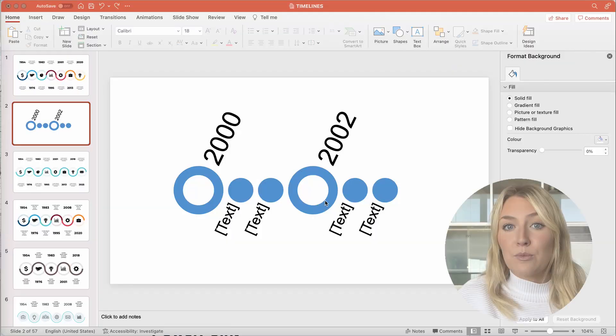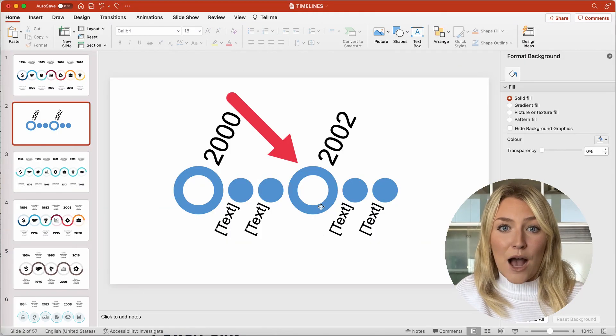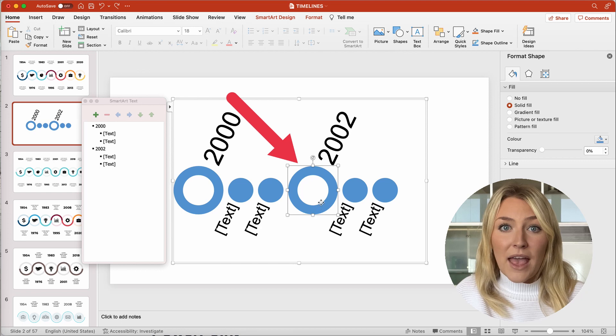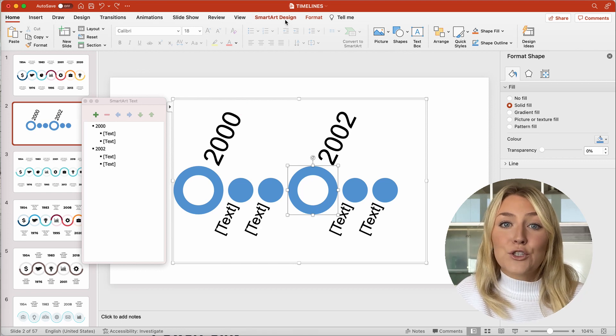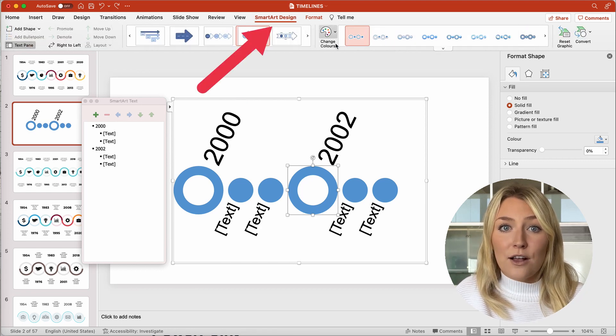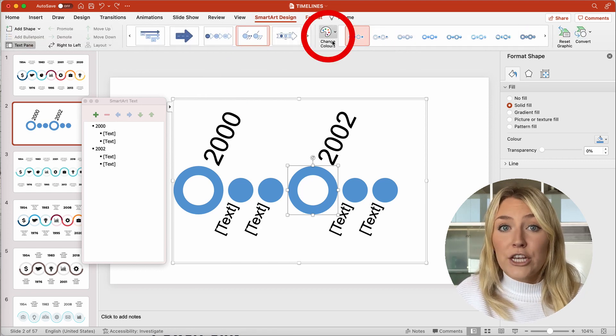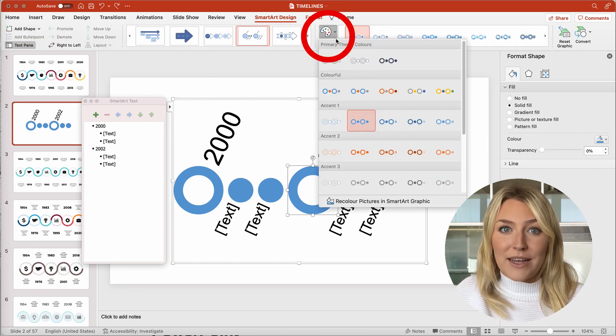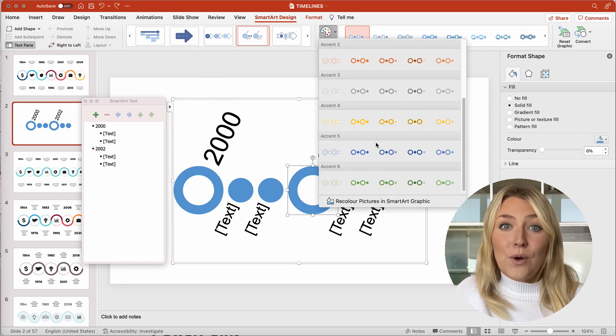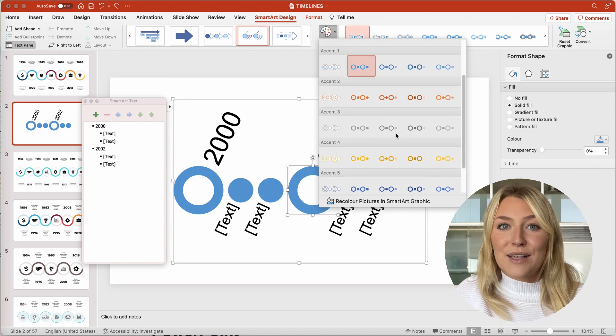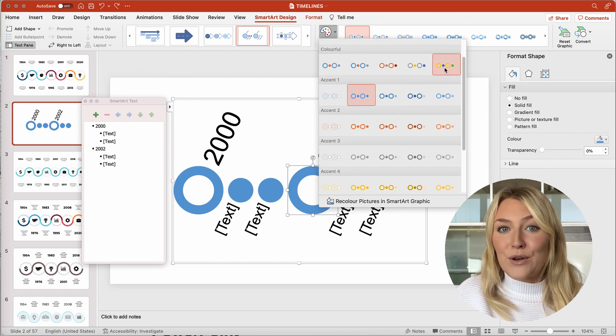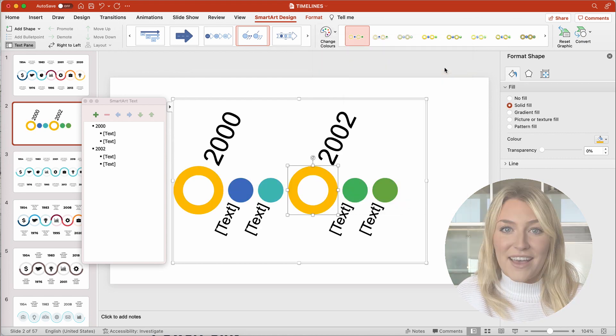Don't forget, you can change the style or color of a timeline. Just choose the SmartArt Design tab of the ribbon and then choose the SmartArt Styles or Change Colors option to view a menu of various options for your timeline graphic.